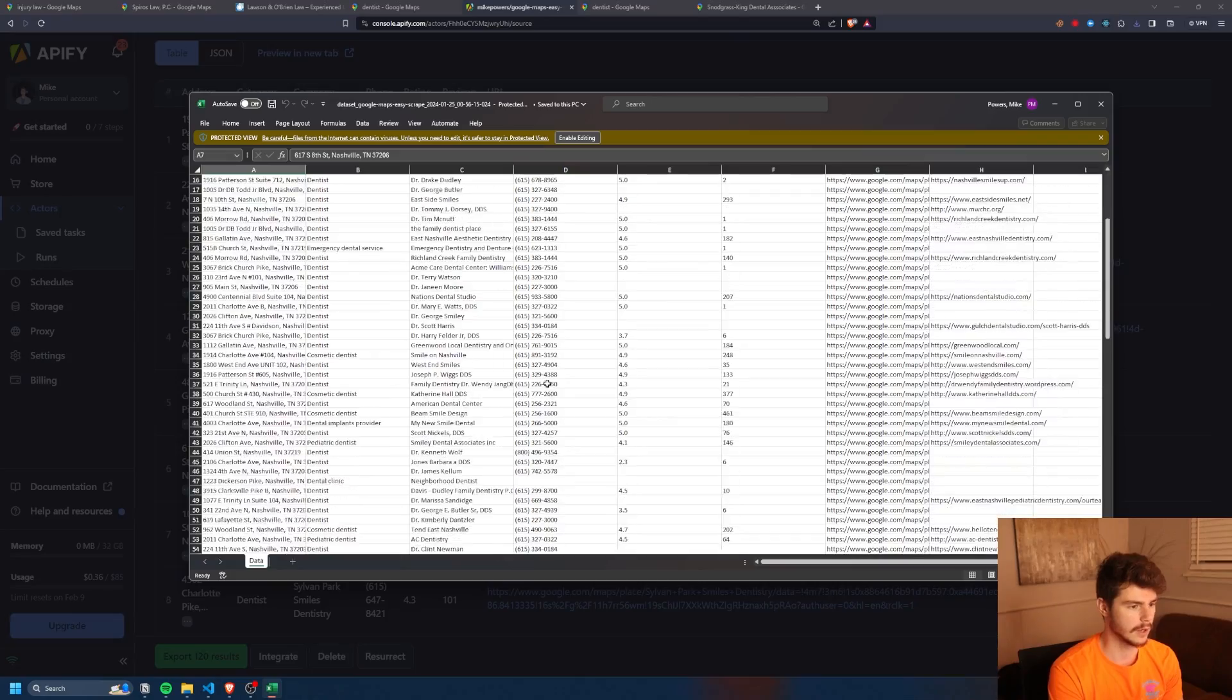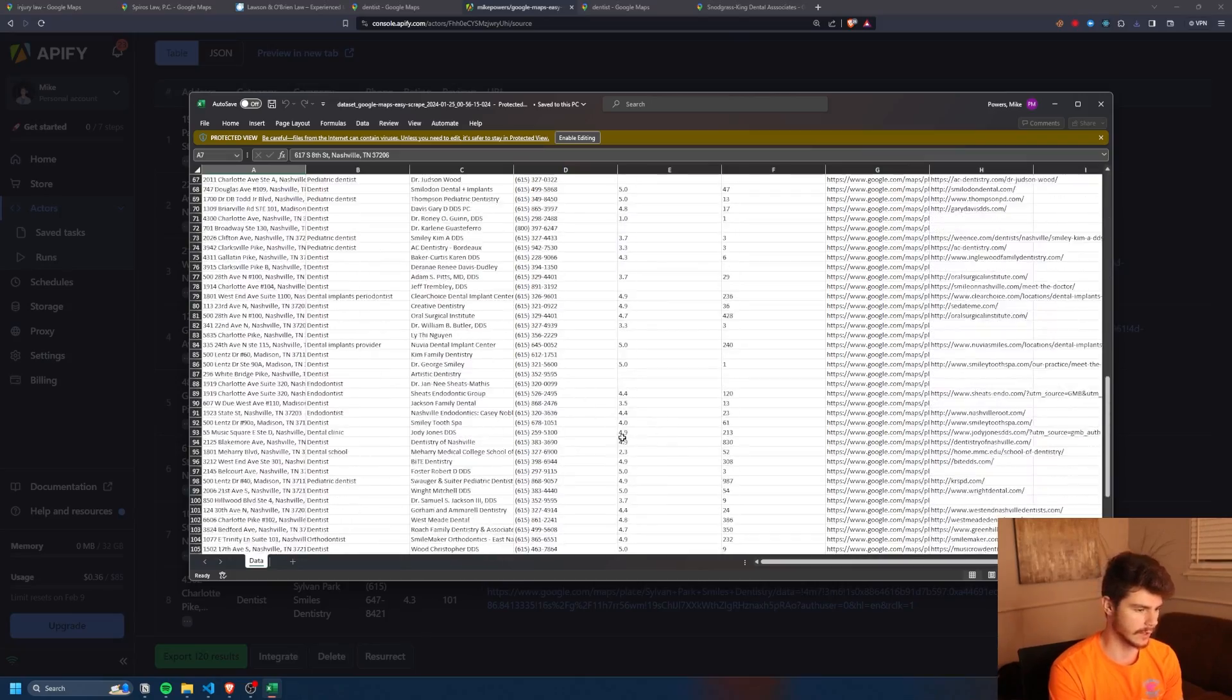I'm going to walk you through step by step how this works and how you can get lists like this for free from Google Maps in just a couple of minutes. Before I get into it, if you want to work with me in any kind of AI or automation project, feel free to book a 15 minute call with me down in the description below. But anyway, let's get into the video.